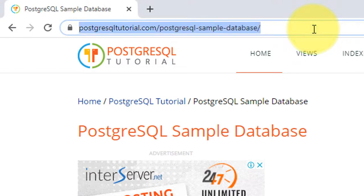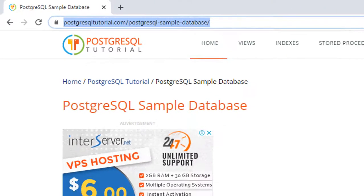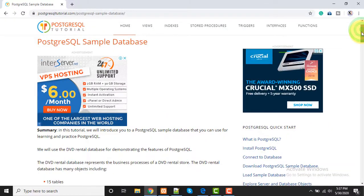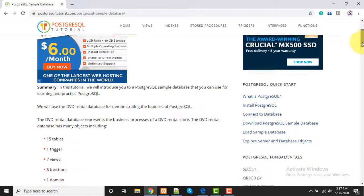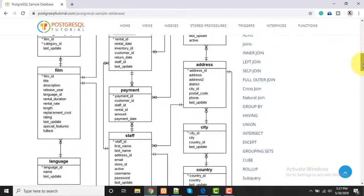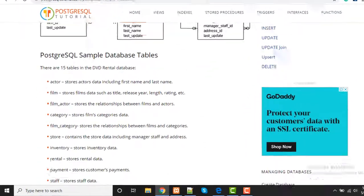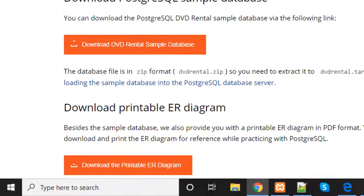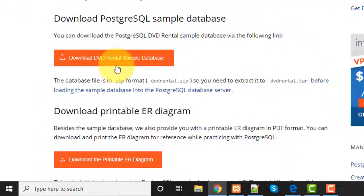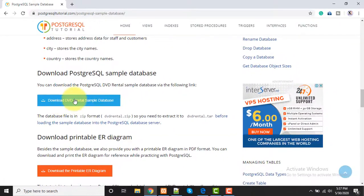First, you need to go to this website that I have given - the link is in my video description. Open this link in any browser, then scroll down and click here to download the DVD rental sample database.